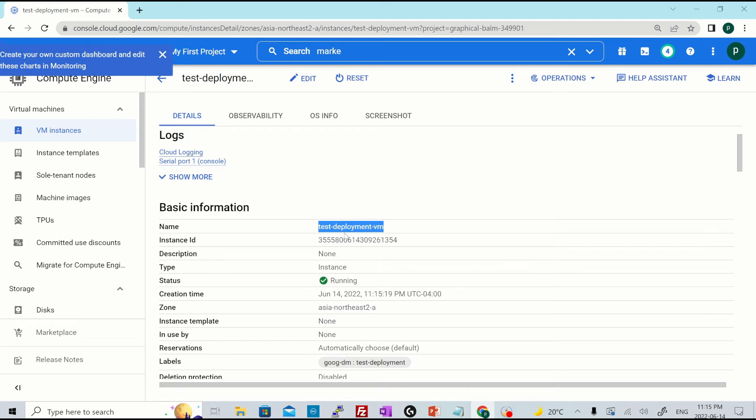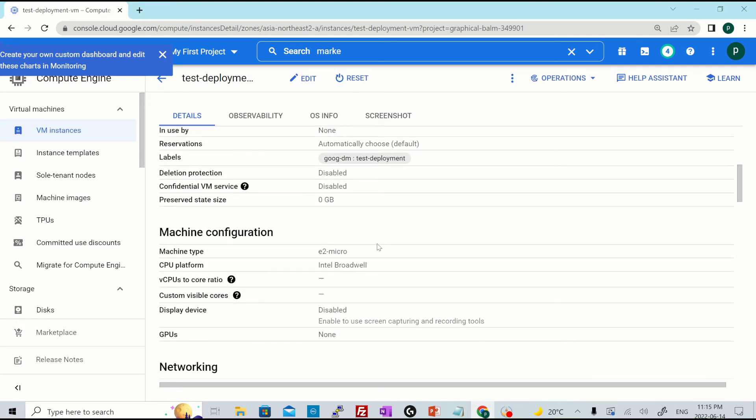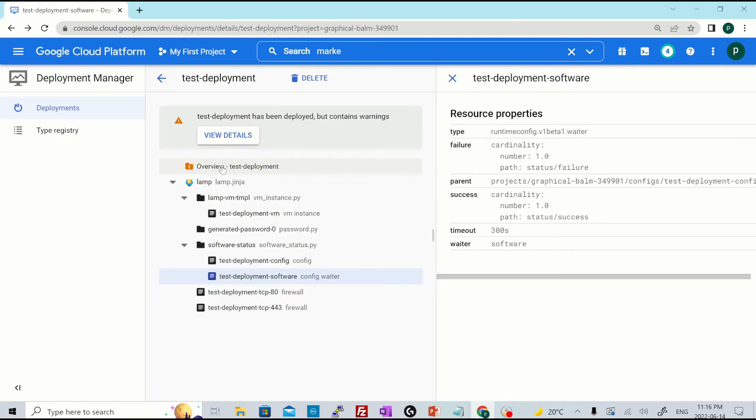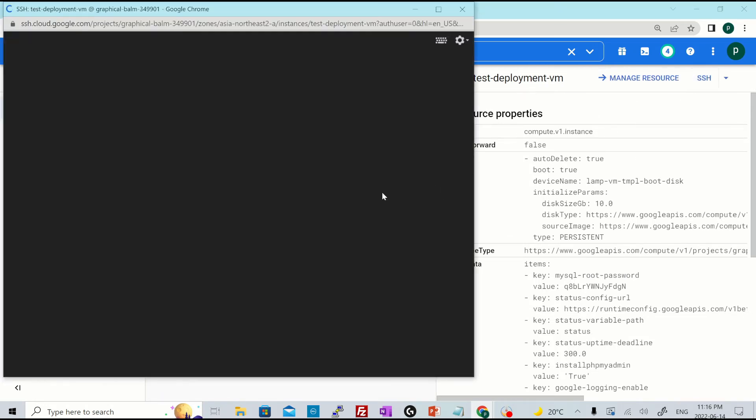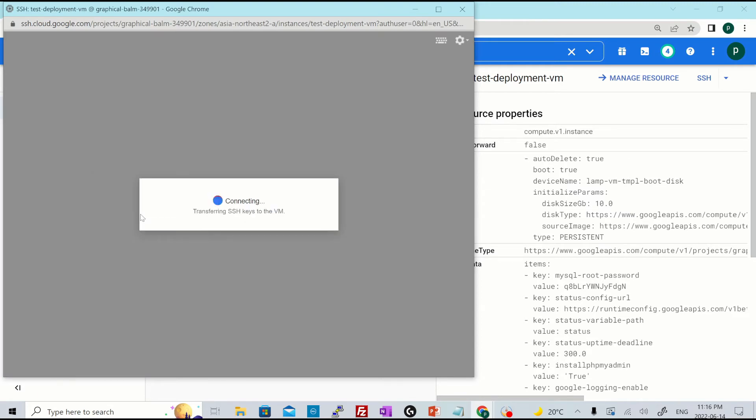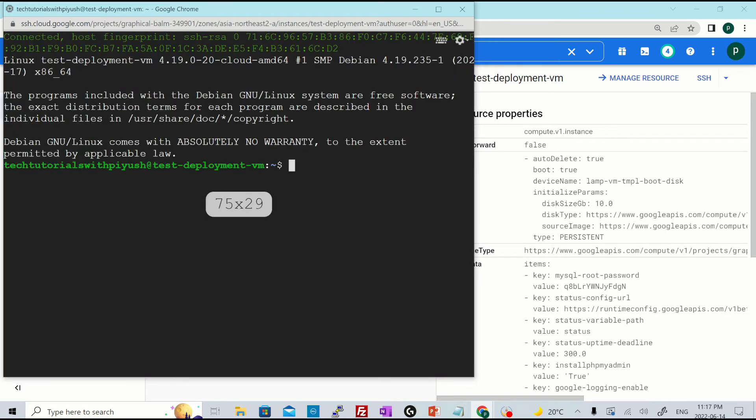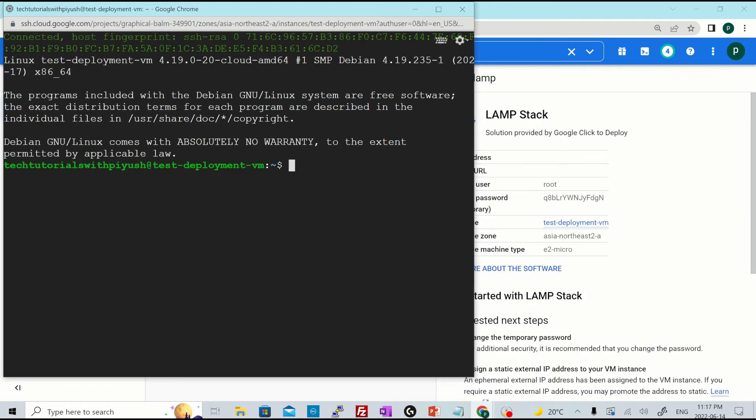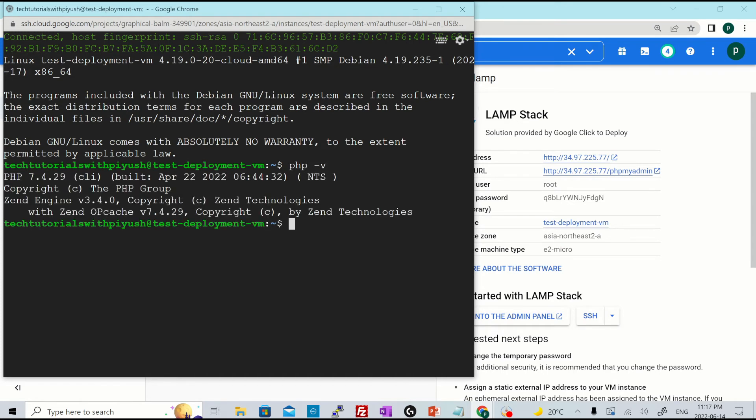This is the VM name. We gave the deployment name as test deployment. That is why this VM name is test hyphen deployment hyphen VM, which is auto generated. And it was created in this particular region status is running. Okay. So I'll just click over here and hit SSH. Let's do SSH into the VM. Let's do PHP hyphen V and it says PHP 7.4.29 has already been installed.